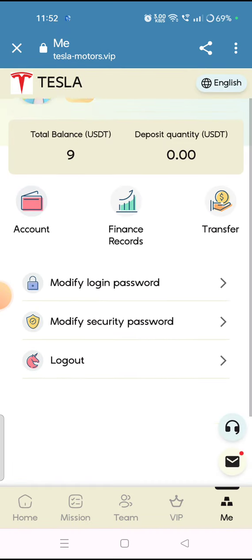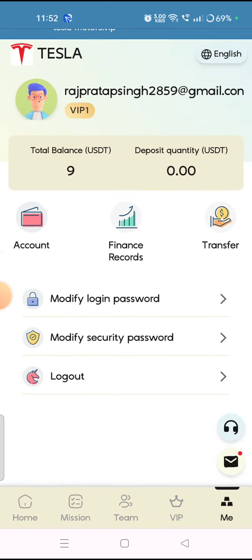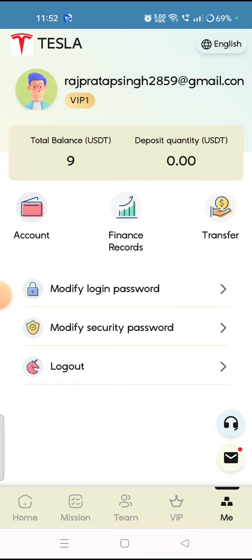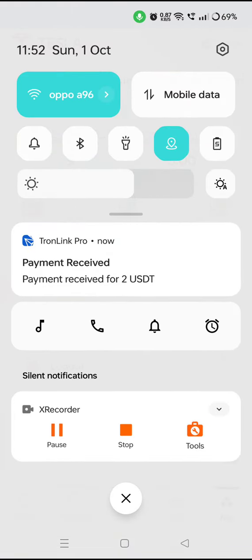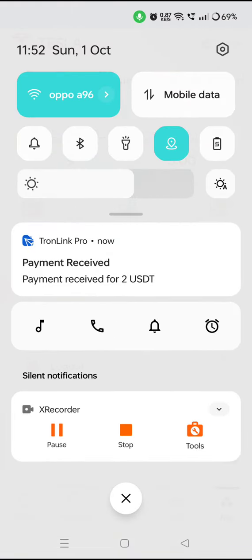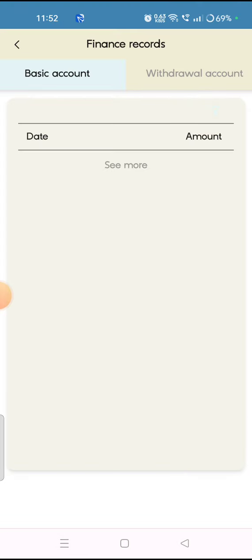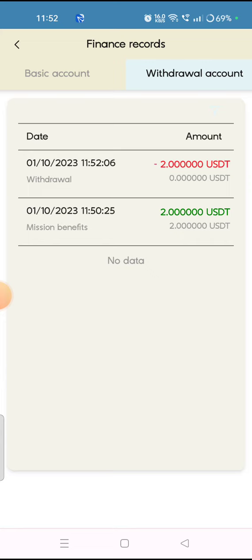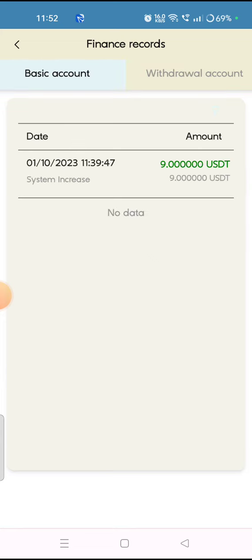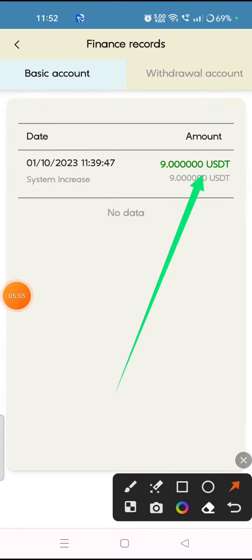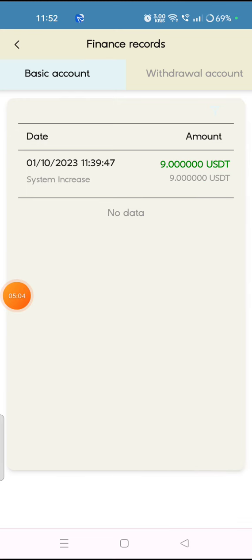You can check that my amount has been deducted and I have received a withdrawal record in the finance record section. You will also receive a payment notification. In the finance record section, you can check all your withdrawal details and investment details.